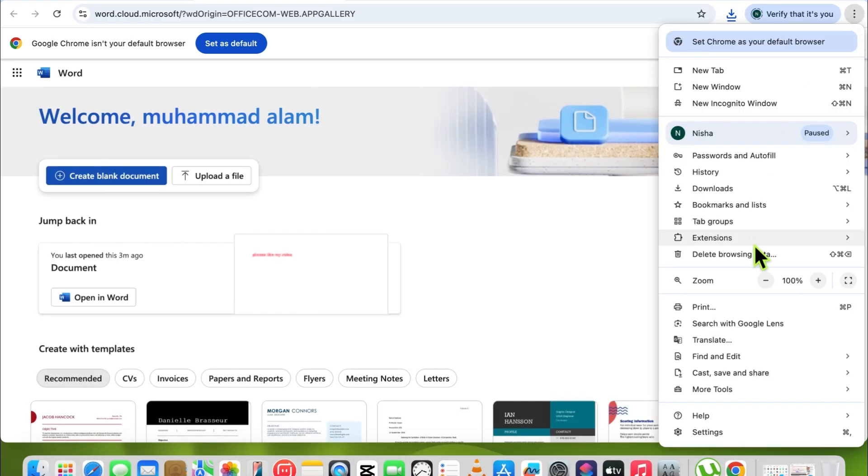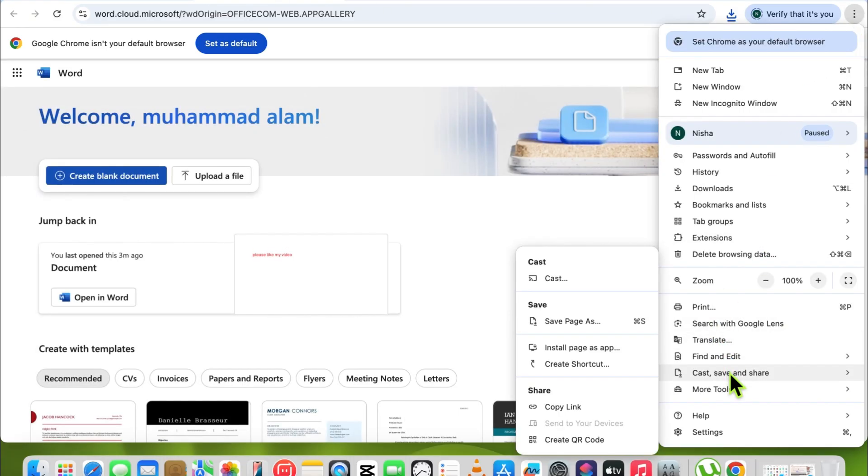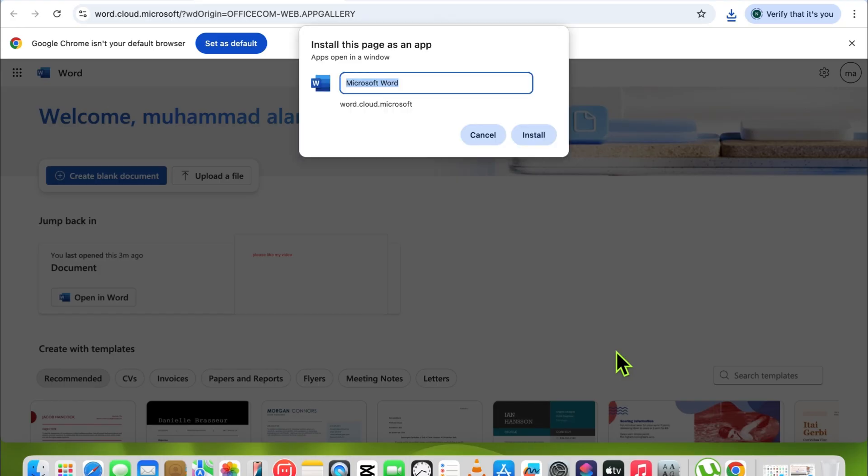Then click Save and Share. Now install the page as an app, and simply write the name of the application like Word. Now it's installed.